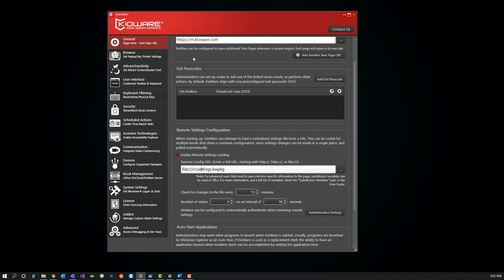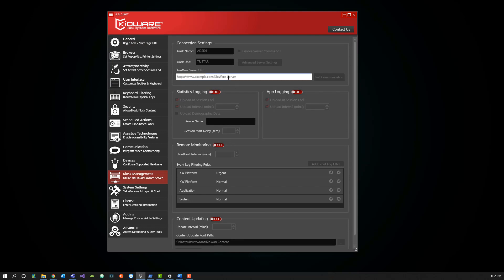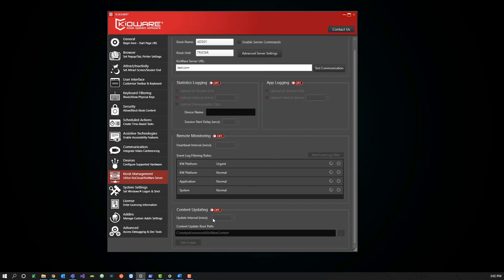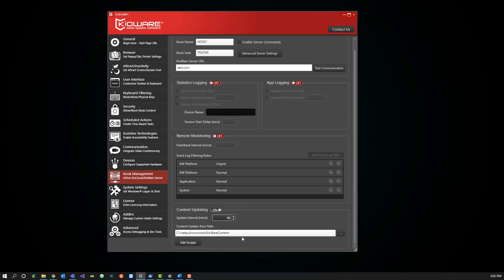There are two settings you need to be aware of in the Kyoware config tool to make this happen. The first setting is the remote settings configuration — in order for Kyocloud to see a new settings file and apply those changes, it needs to be pointed to a settings file, and we're going to set this up with a local settings file. The other thing we need to configure is in the kiosk management tab, where you'll be connected to your Kyocloud. In the Kyoware server URL, you're going to have your Kyocloud URL. Under content updating, you want to make sure this is turned on, because this is how the kiosk gets files pushed from Kyocloud to the kiosk — it has to have content updating turned on.